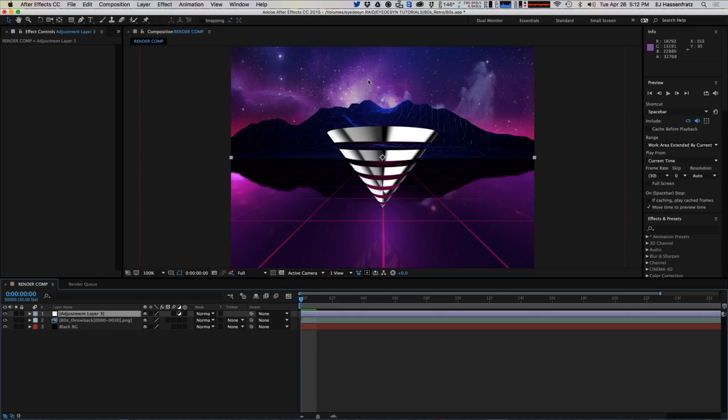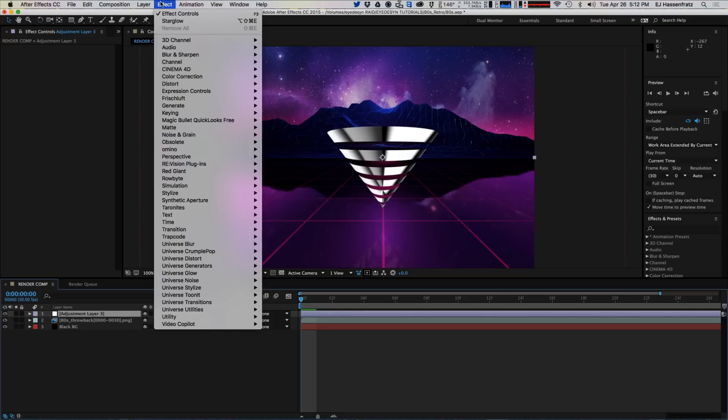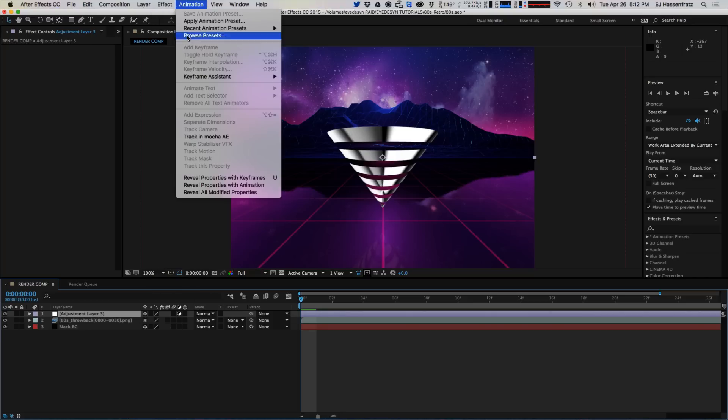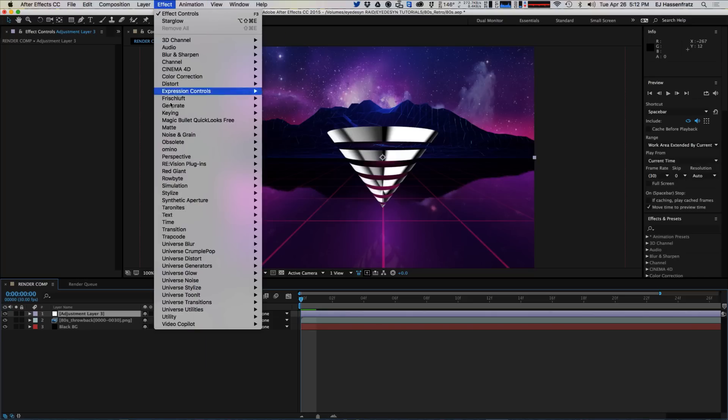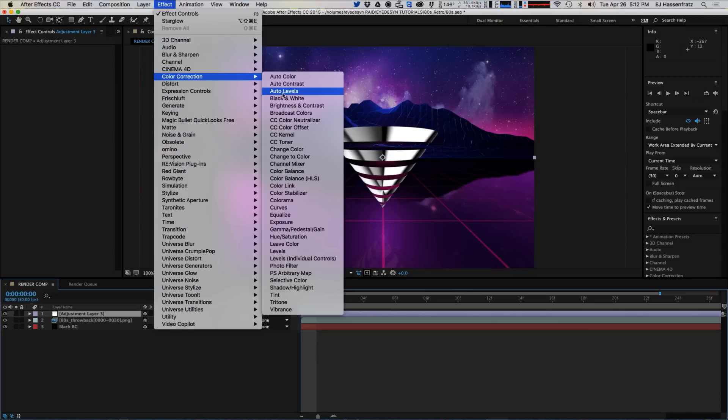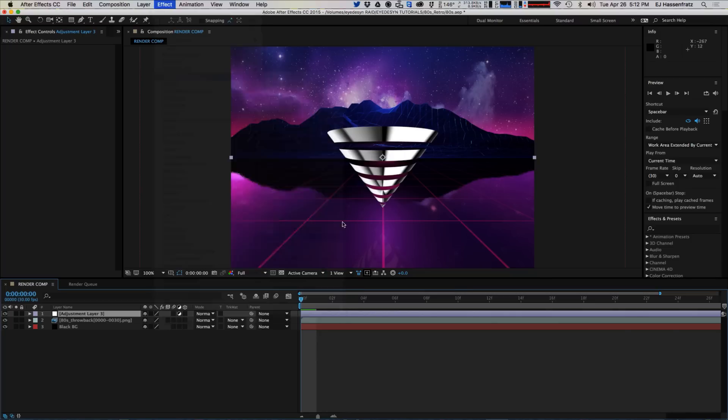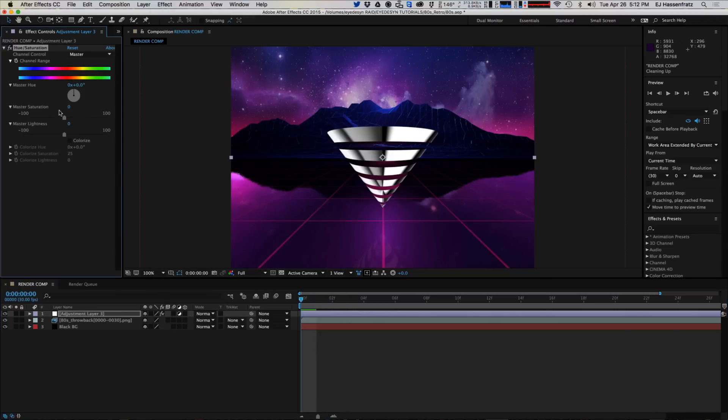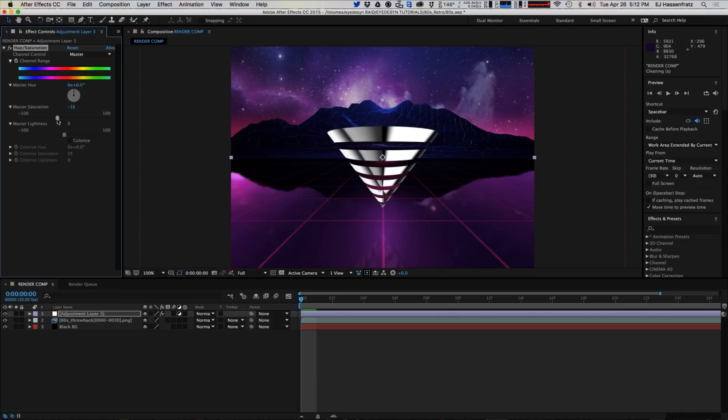So the first thing I'm going to do is apply all my effects with an adjustment layer here. And the first effect I'm going to use is a hue saturation adjustment. And what we're going to do is just desaturate this ever so slightly, bring down some of the colors. So we want the colors to be a little bit washed out.